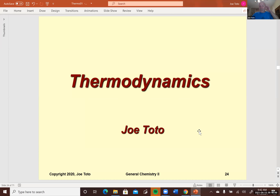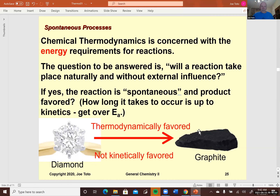Then we went on to talk about why processes take place in our universe. We threw this one out about diamond: according to thermodynamics, diamond is favored to spontaneously degrade to graphite. There are factors we want to look at, and we'll be able to narrow it down to one main factor — entropy — which we're going to focus on mostly and use to tell whether a reaction is favored under certain conditions.